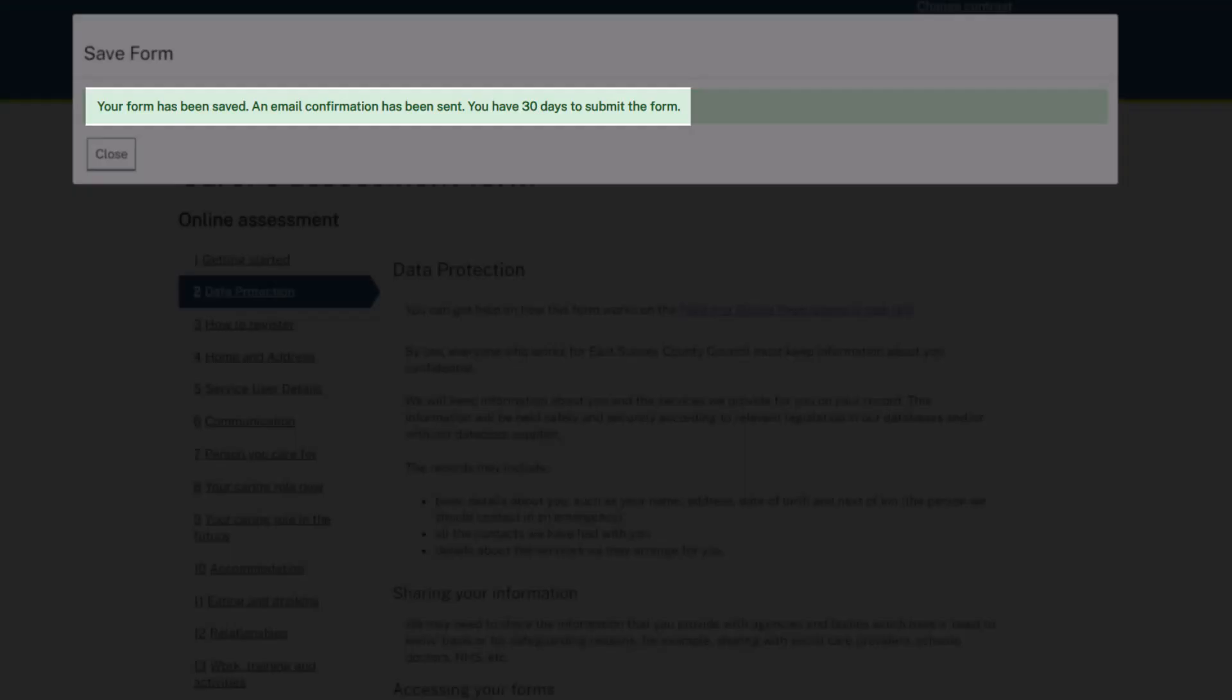Your form has now been saved and an email confirmation will have been sent to your email address. You now have 30 days to submit the form or it will be deleted and you will need to start the form from the beginning.